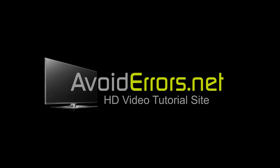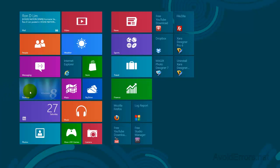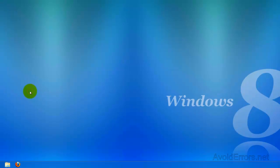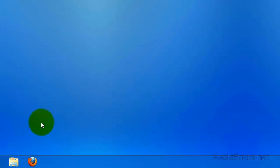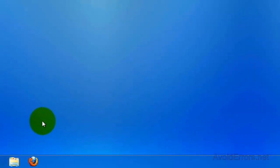Hi, my name is Miguel from Avoiderrors.net and this is a simple tutorial on how to bring back the classic start menu in Windows 8. As you can see here, I don't have the start menu.